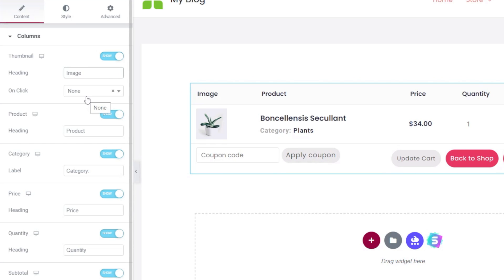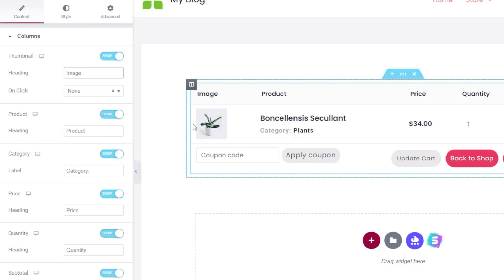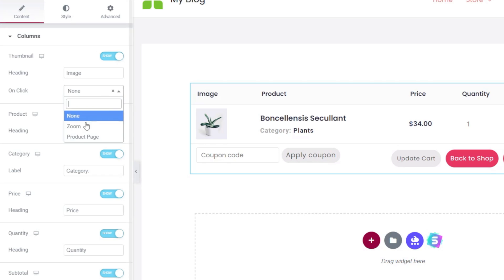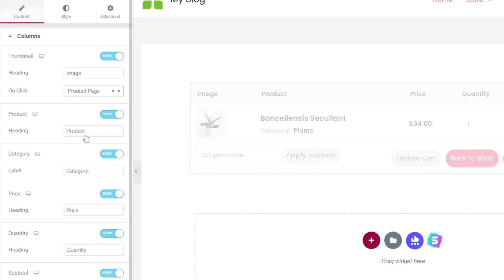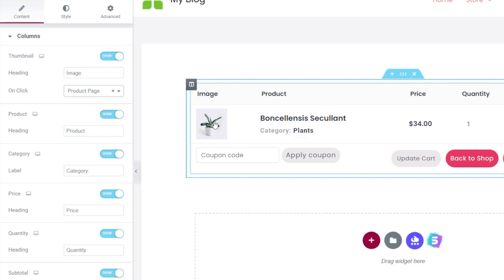We can control what happens if someone clicks on the thumbnail image. We open that up. You can see we can choose to zoom, or we can go back to the product page. Personally, I like to use the product page, because sometimes when you land on a cart, you might think you want to go back and check out the product yourself. This is a nice, easy way of doing it. So we'll just enable that option, and that now becomes a link, which will take us back to the product details.